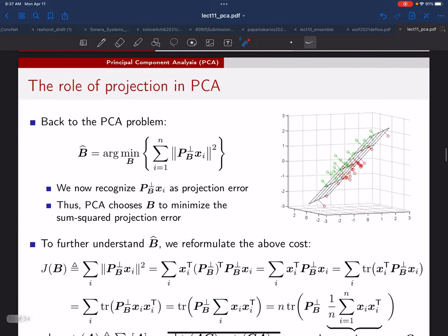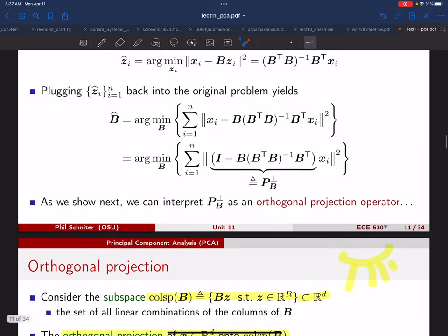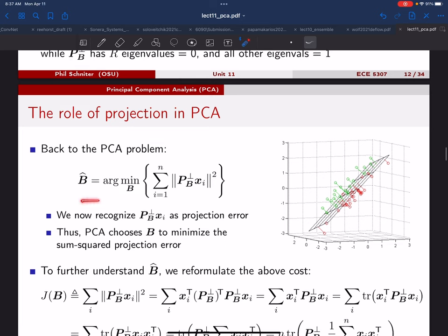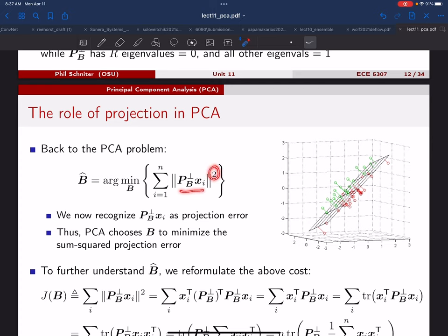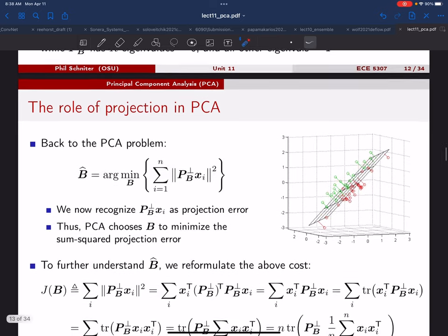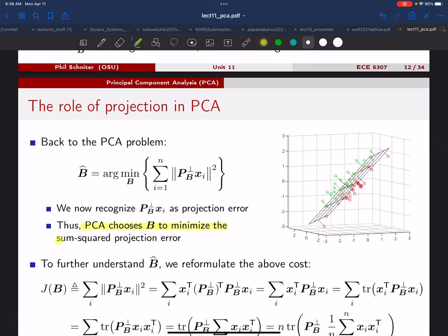For the eigenvalues of P_B: R of them equal one and all others equal zero. For P_B^perp: R eigenvalues equal zero and all others equal one. Now let's connect this back to our PCA problem. The cost after plugging in the optimal Z_i's is the sum of squared norms of P_B^perp times X_i. PCA chooses B to minimize the sum of squared projection errors — the distances from each X_i to the column space of B.